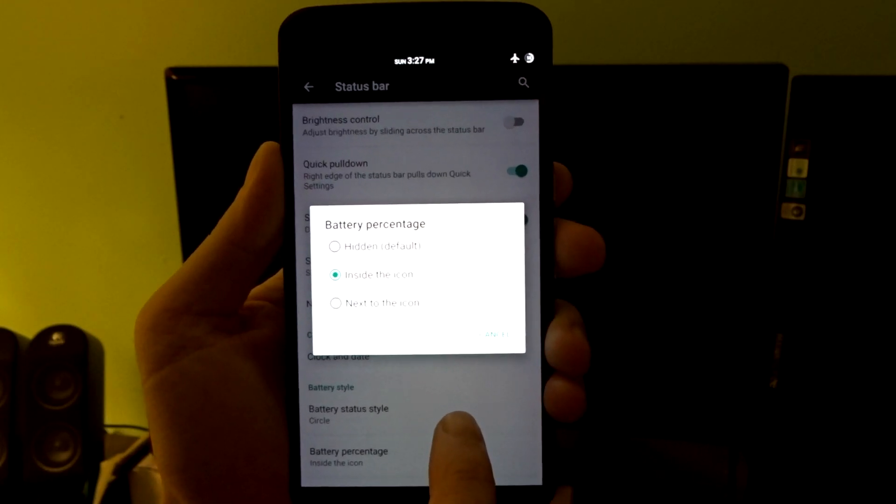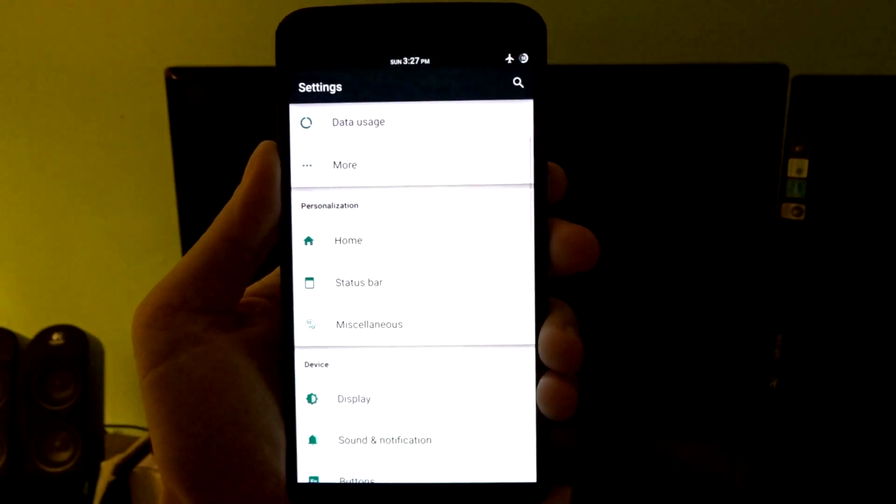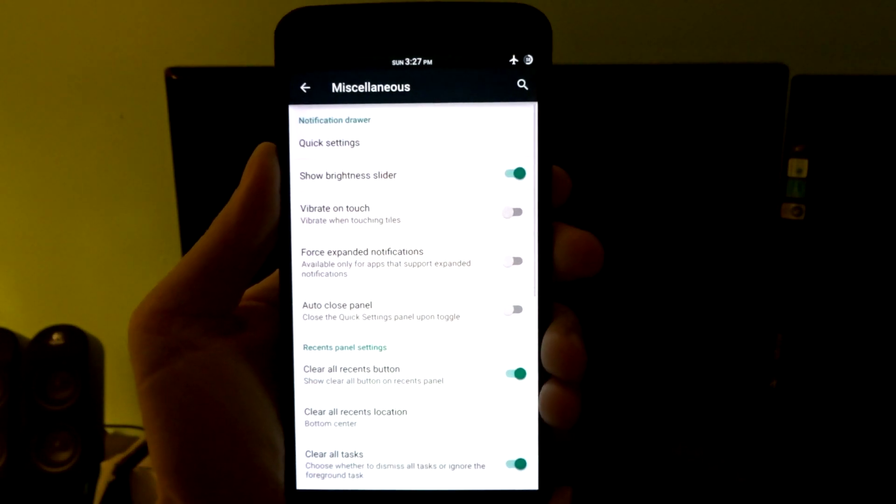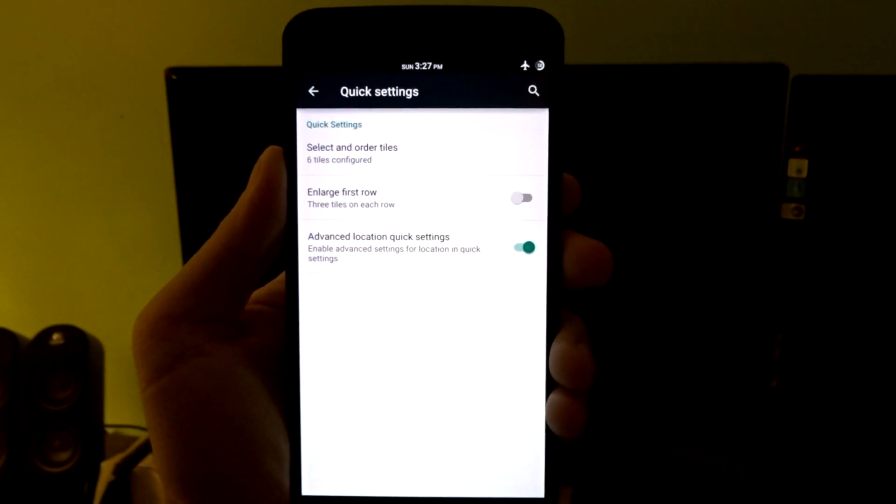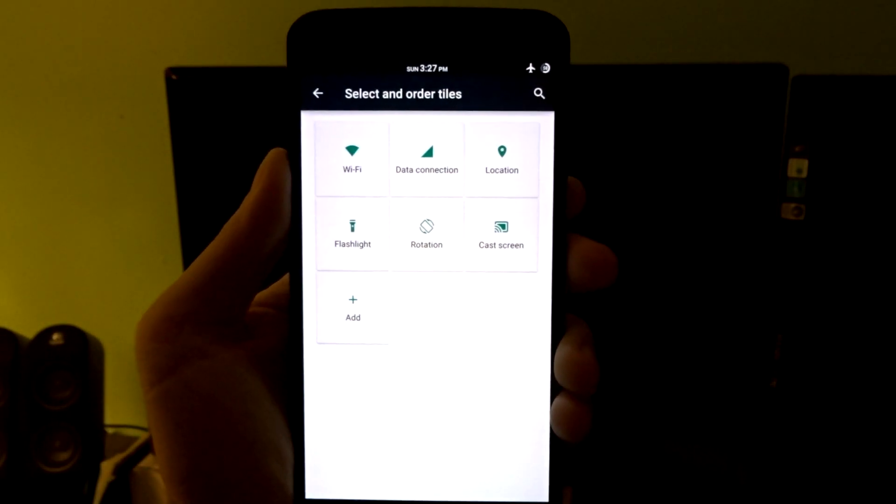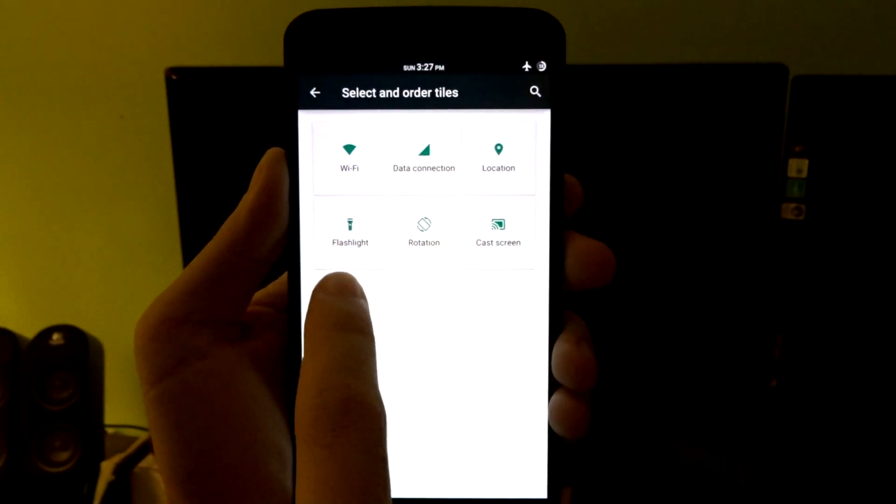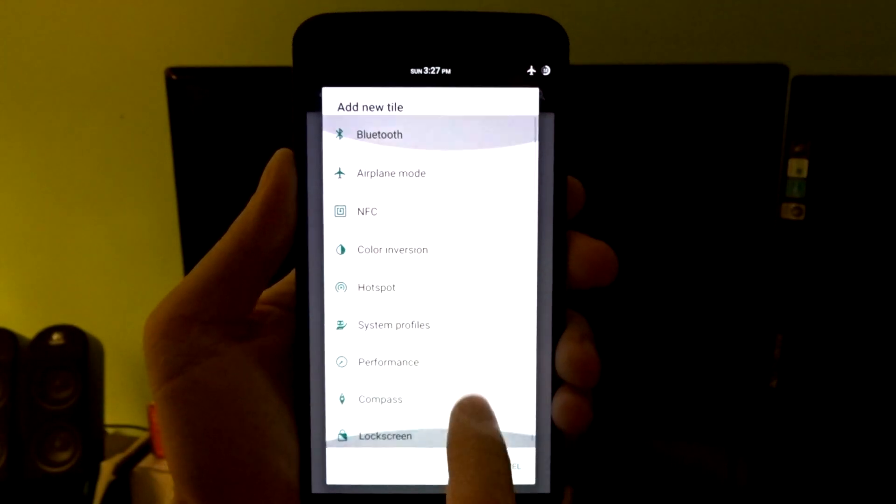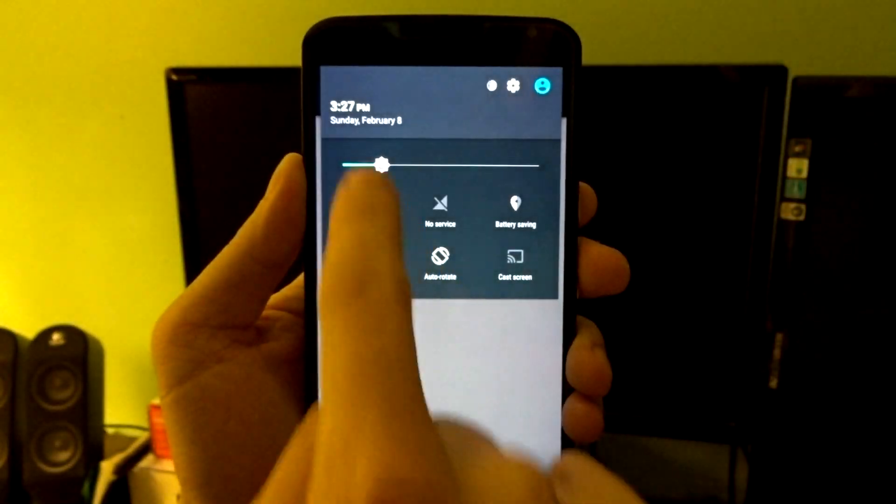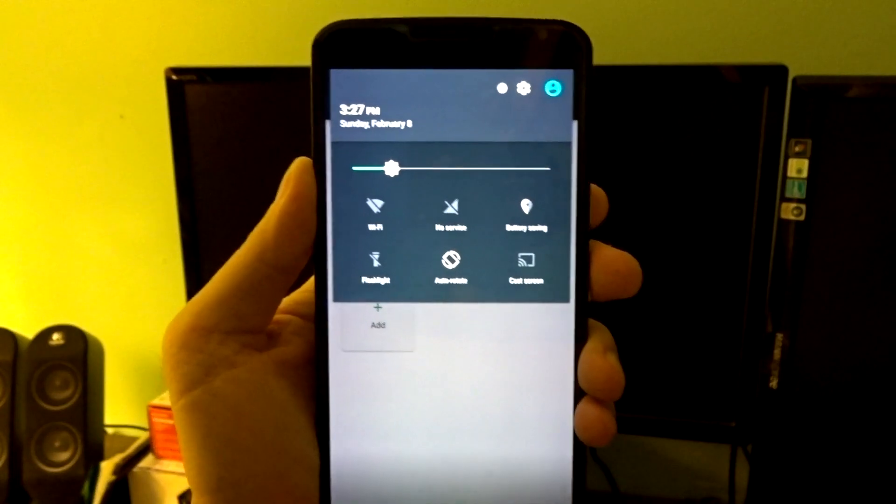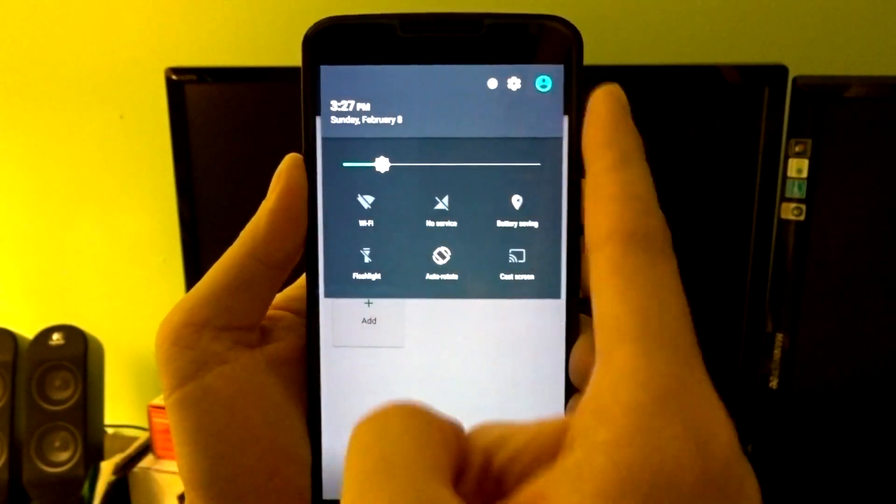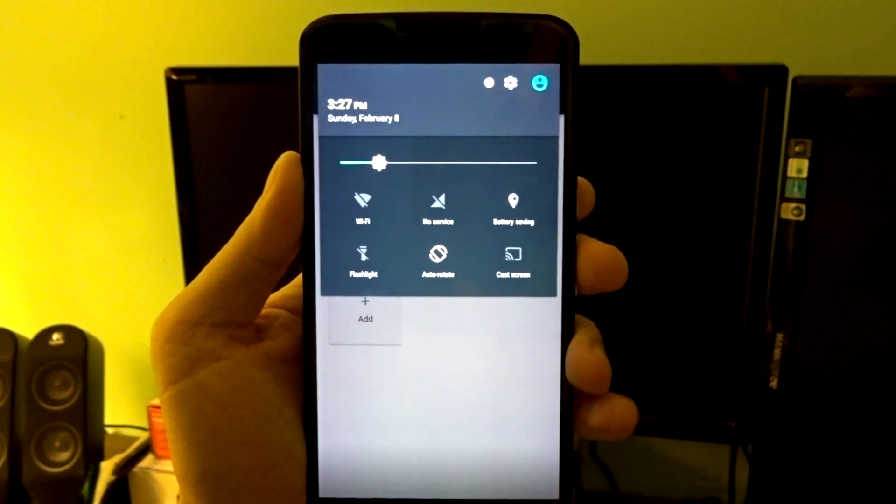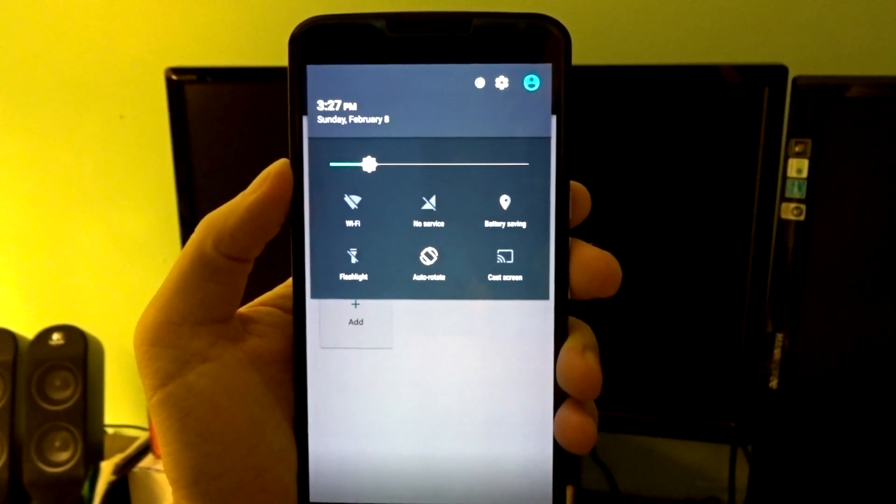Same goes with the percentage indicator. You can place it within the icon, next to the icon, or disable it completely. You do have in your miscellaneous folder the quick settings. In here you can change the order of your toggles. You can actually delete toggles or add them. There is a nice selection you can choose from. You can also disable this brightness slider if you want.